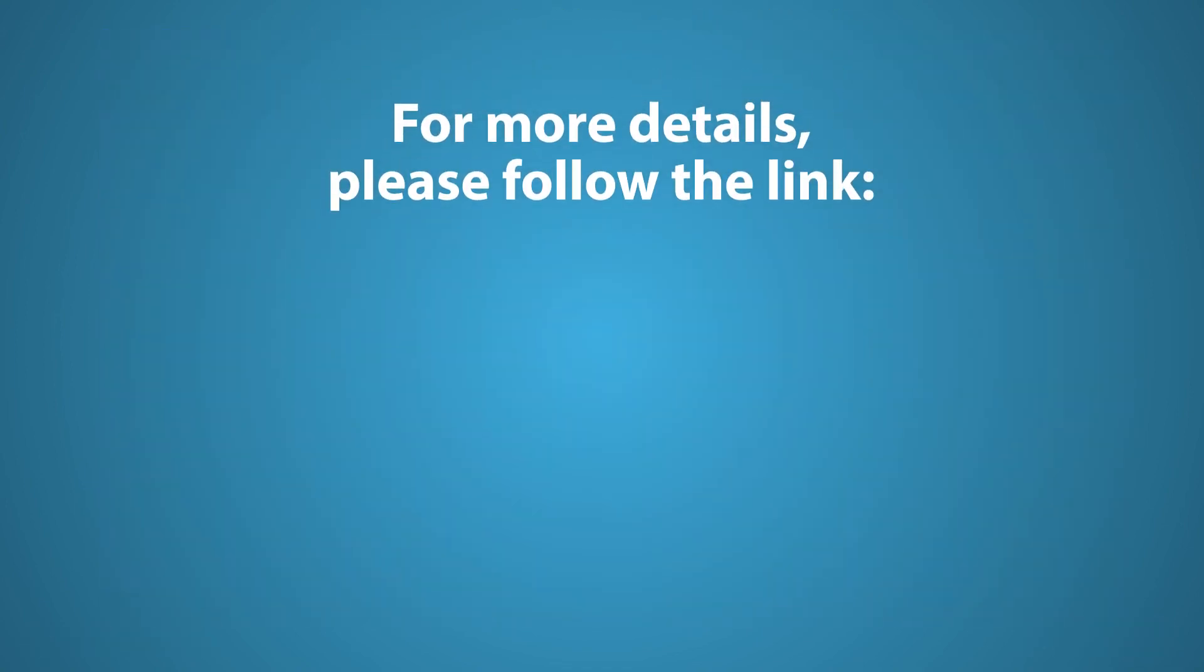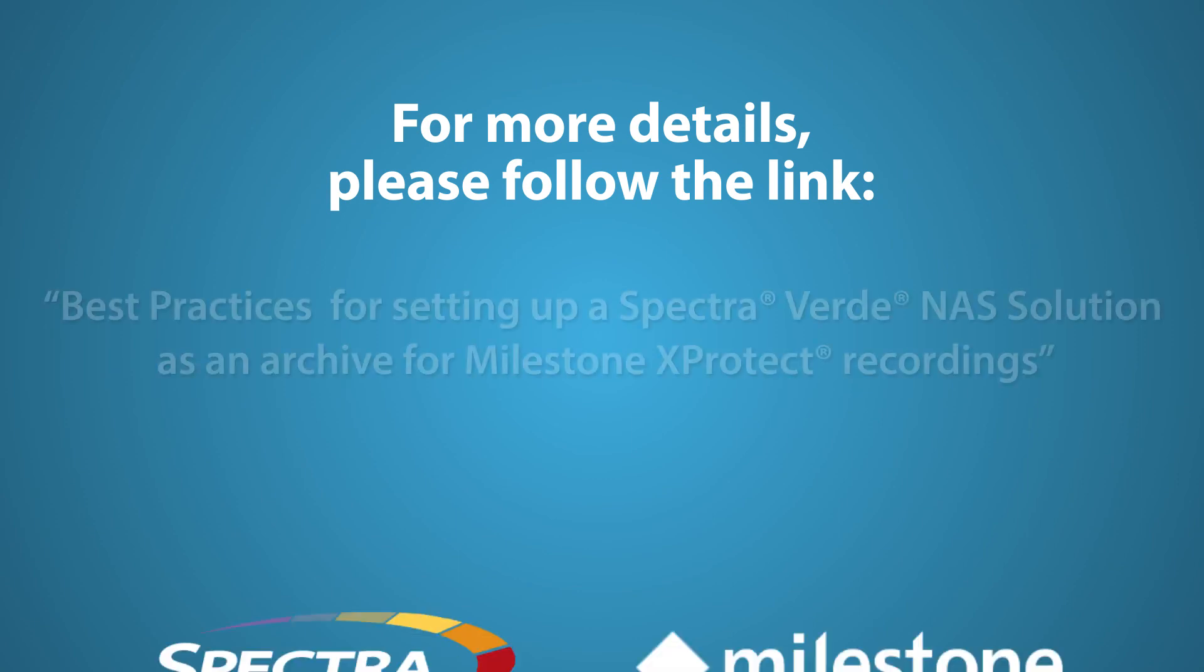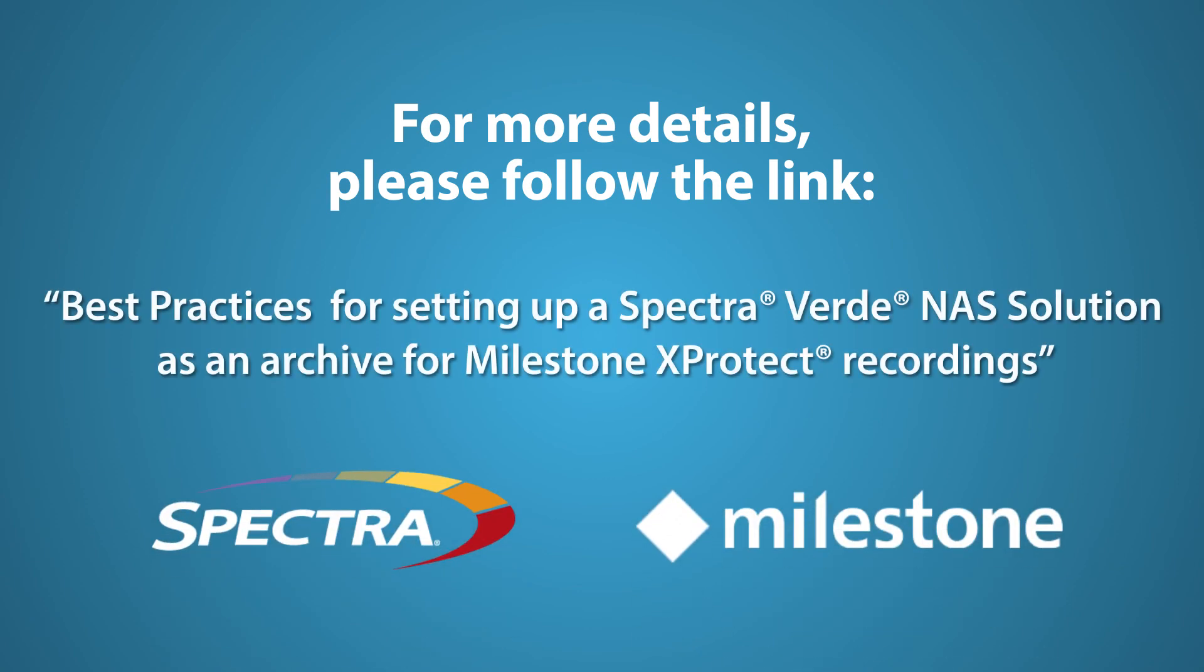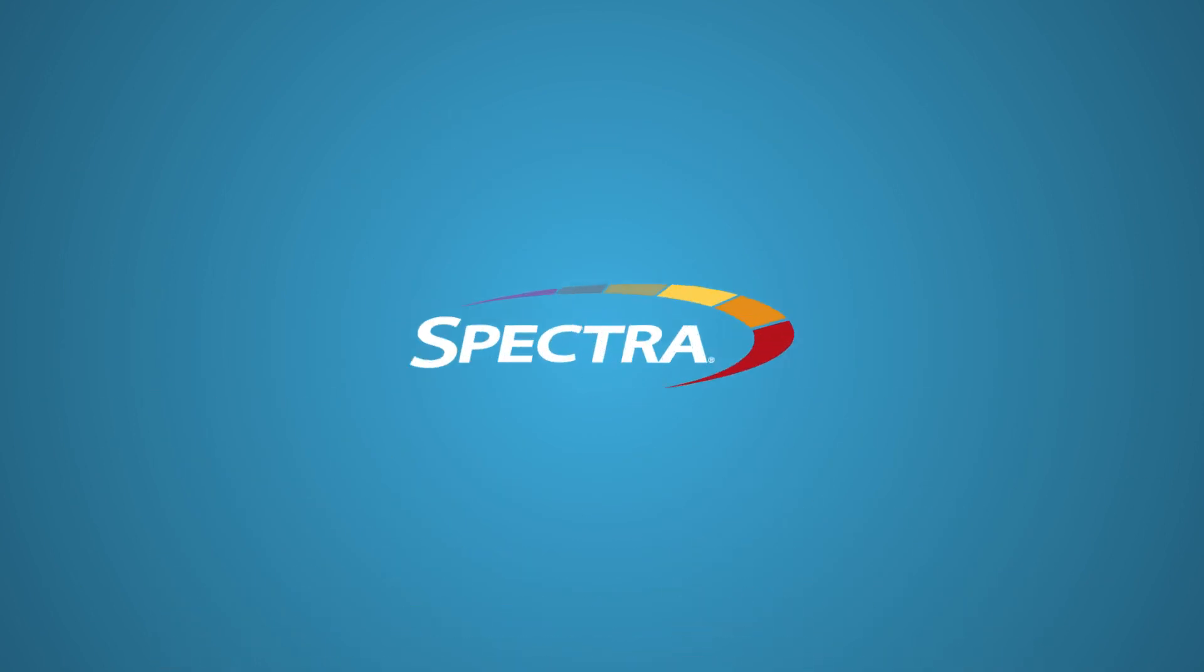This concludes our demonstration. For more details, please follow the link to the best practices for setting up a Verde NAS solution as an archive for Milestone XProtect recordings listed within the description of this video.